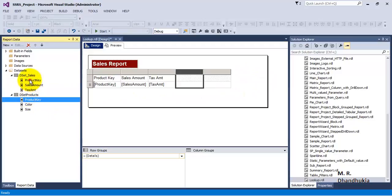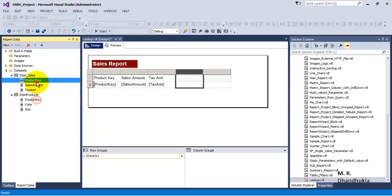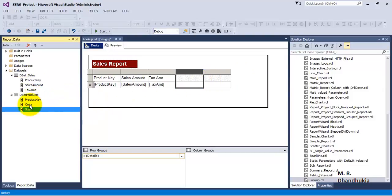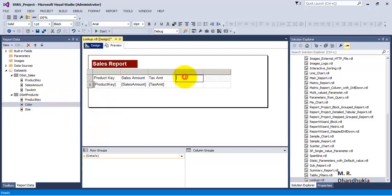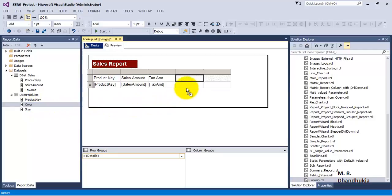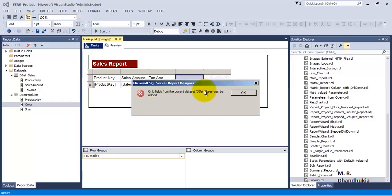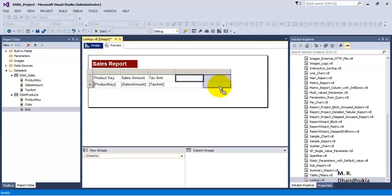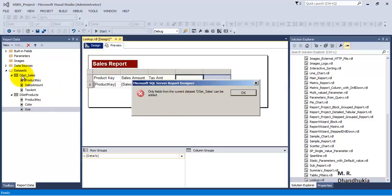Now let us insert columns to the right. Product key is common between the two tables, so what if we want to join these two data sets based on product key and get color and size? Let us try dragging color — it will not allow it, because the color column belongs to another data set, not dset_sales. It has given the error: it requires data values only from dset_sales. We do similar for size — again the same error.